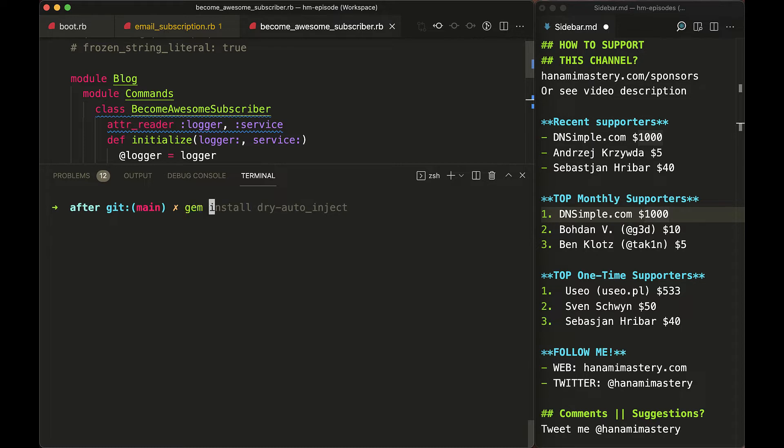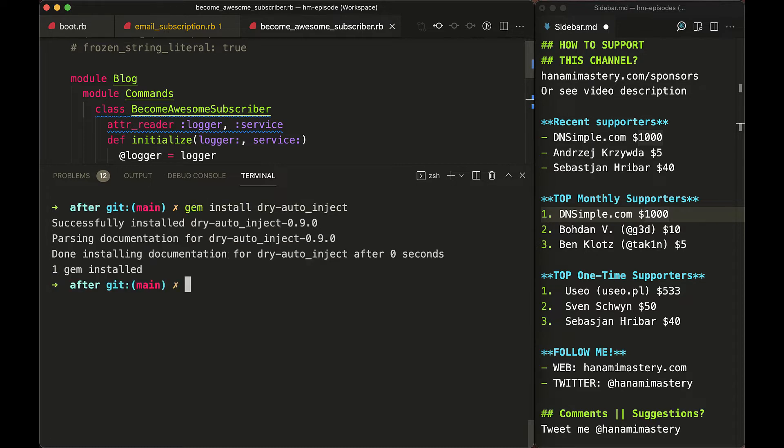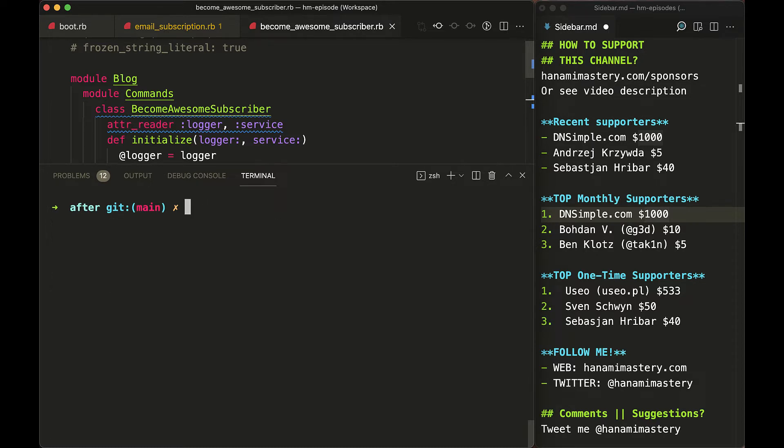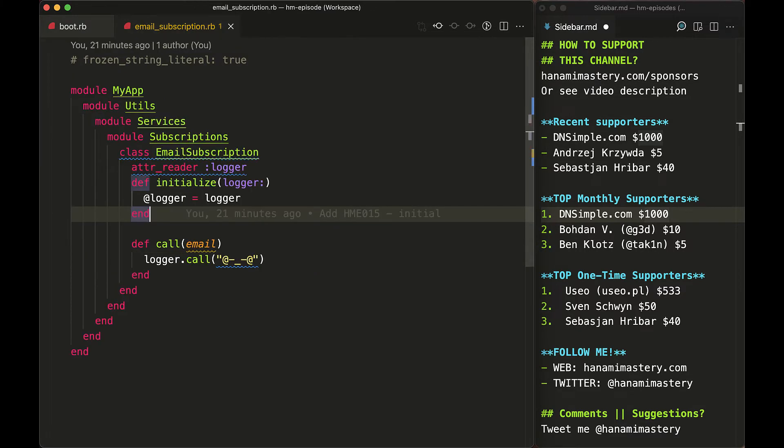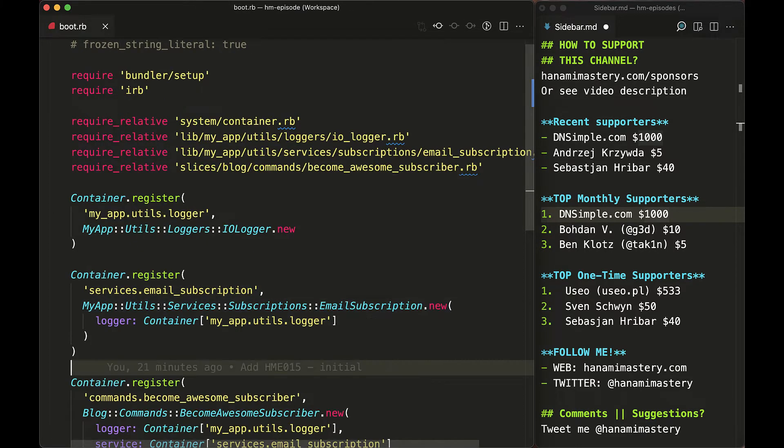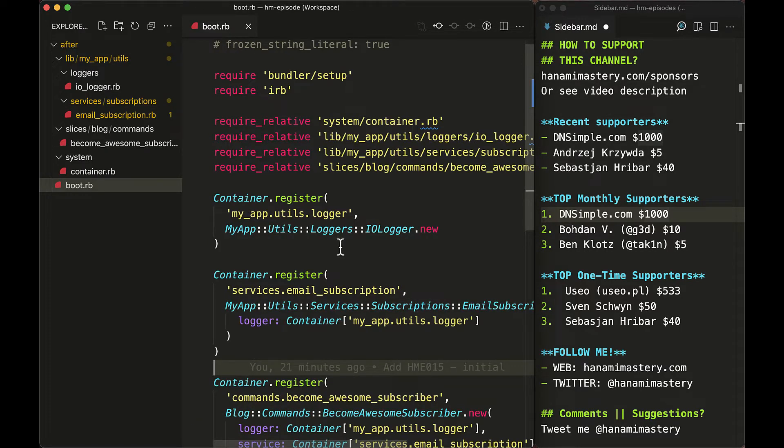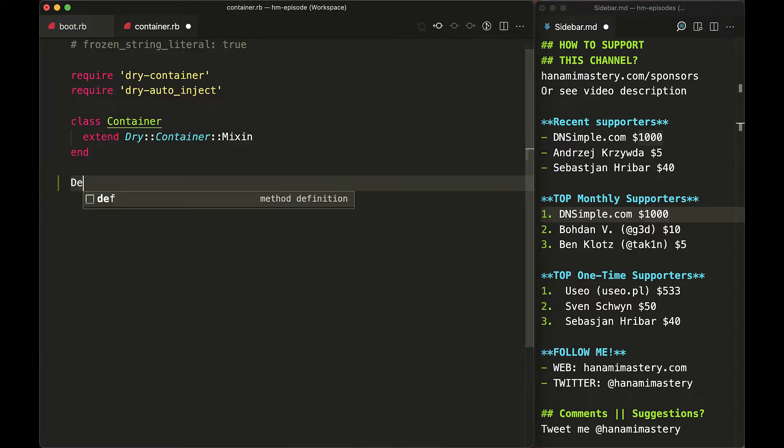With this little gem, we can now simplify our registration file by automatically resolving all dependencies. First of all, in my container file, I just create the deps module, which will be the only thing I will use across my classes.